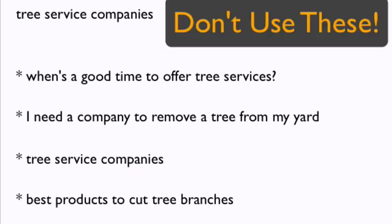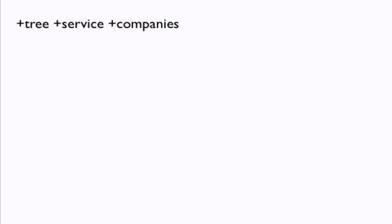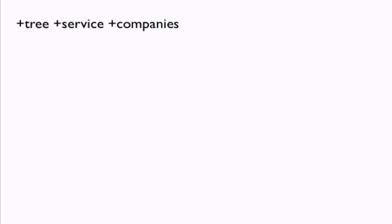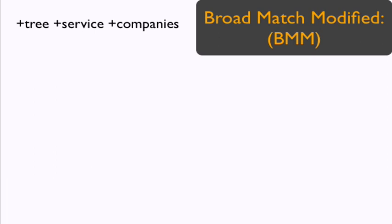Next we have a broad match modified keyword, which is indicated with a plus symbol in front of the words. You can think of this plus sign as a lock. You are telling Google to only show your ads to people making searches that contain all of the words or their close variants.